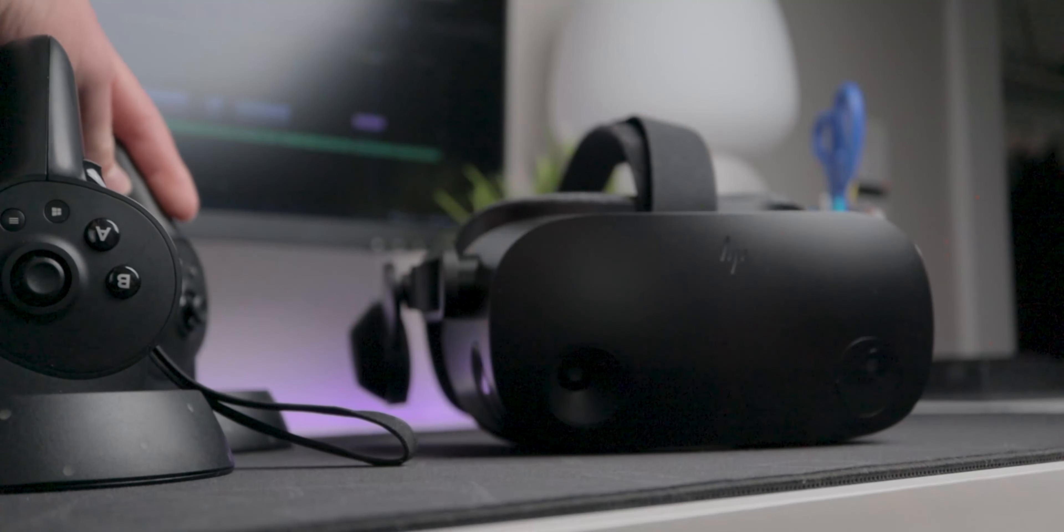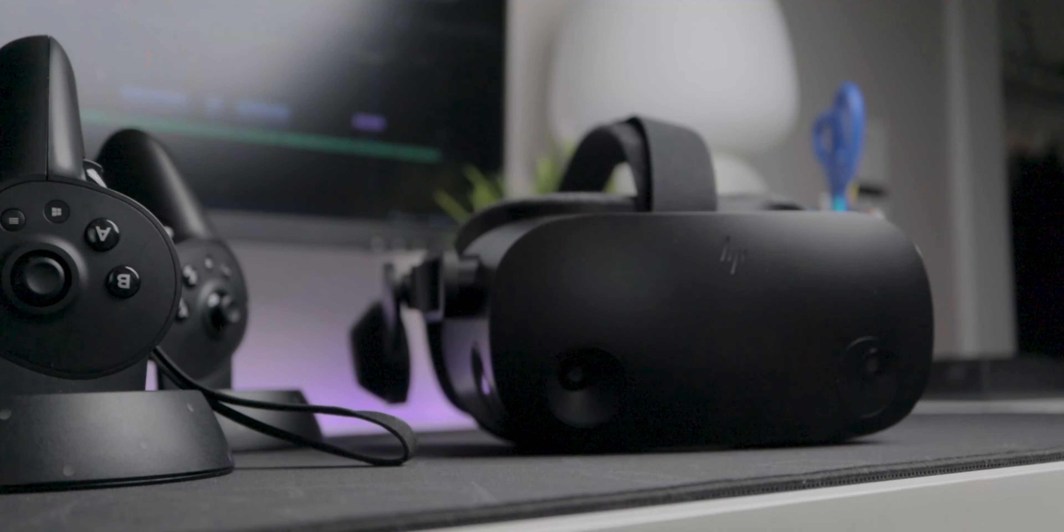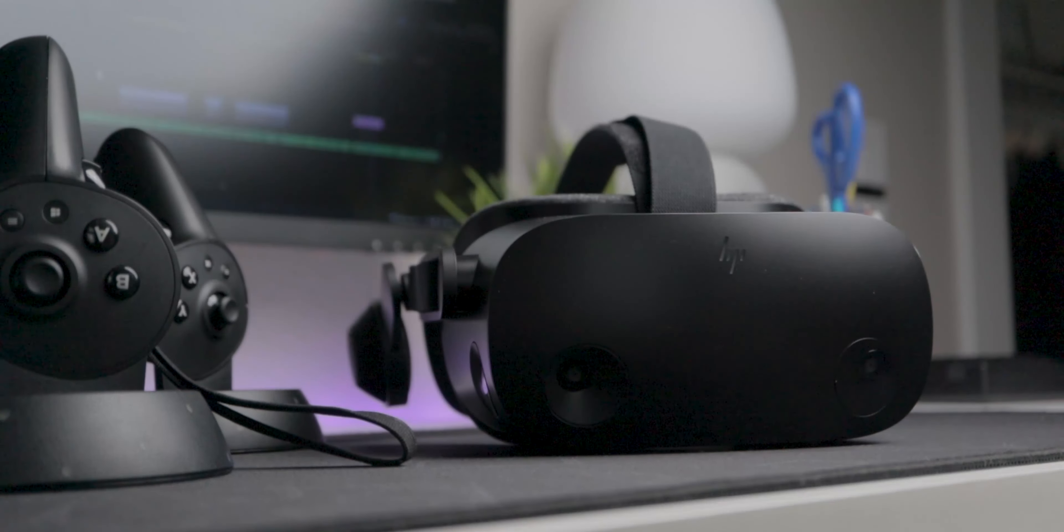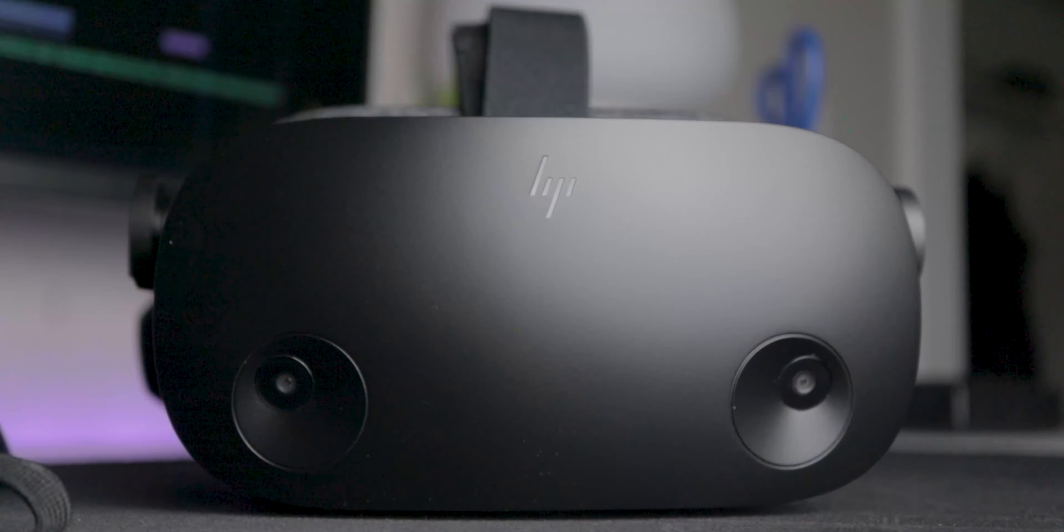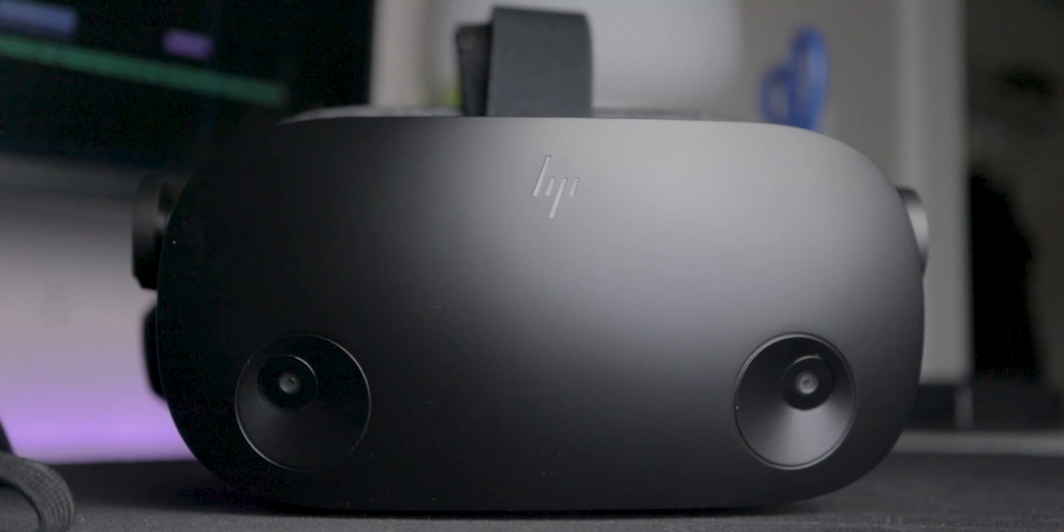Now with all of those specs, you would think it's a pretty good headset, right? No, it's actually really disappointing.